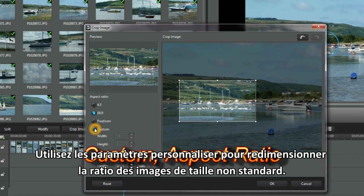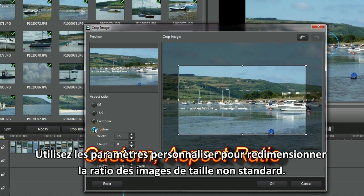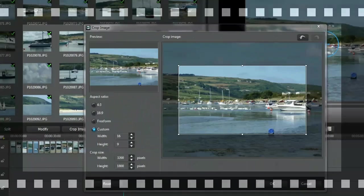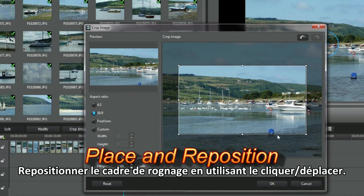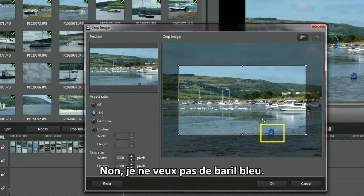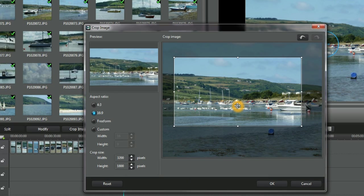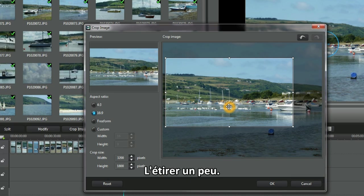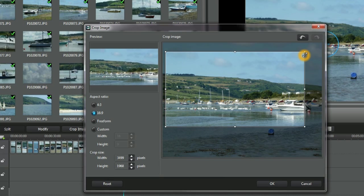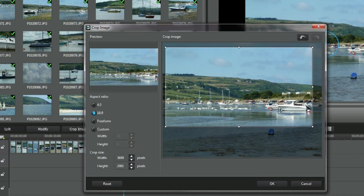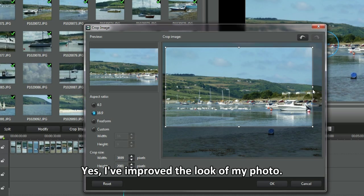Use custom settings to resize the frame's aspect ratio to non-standard sizes. Reposition the crop frame using click and move. I don't want the blue barrel boy — yes, that's where I want the crop. Expand a bit more. See, the barrel's gone. I've improved the look of my photo.